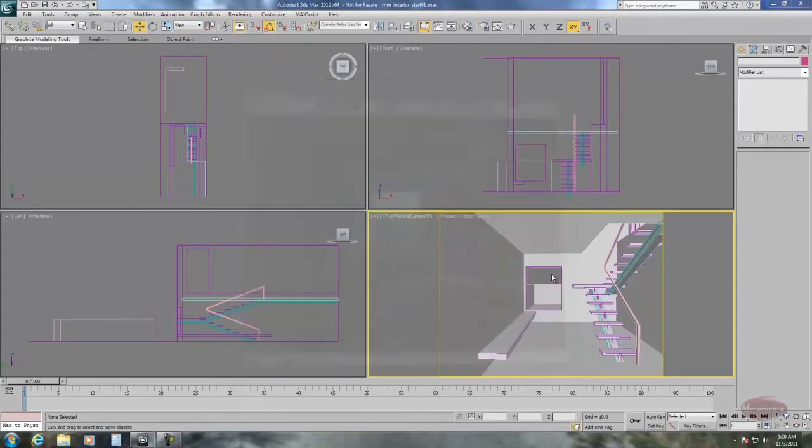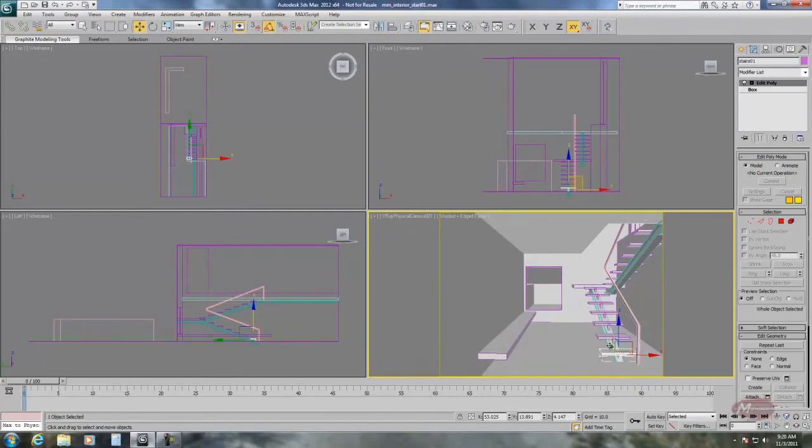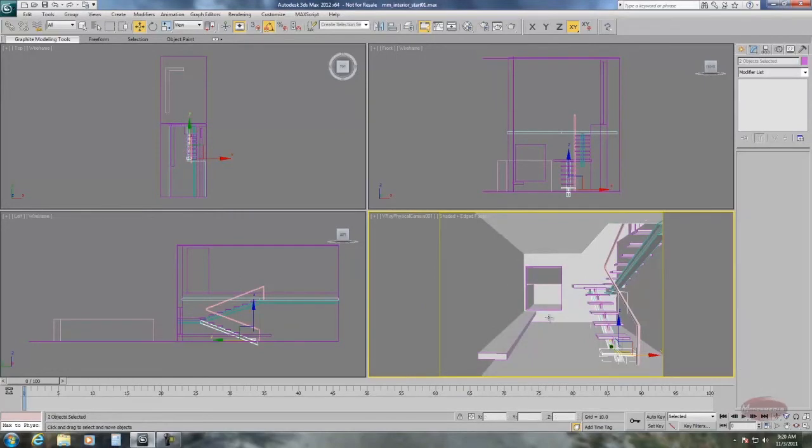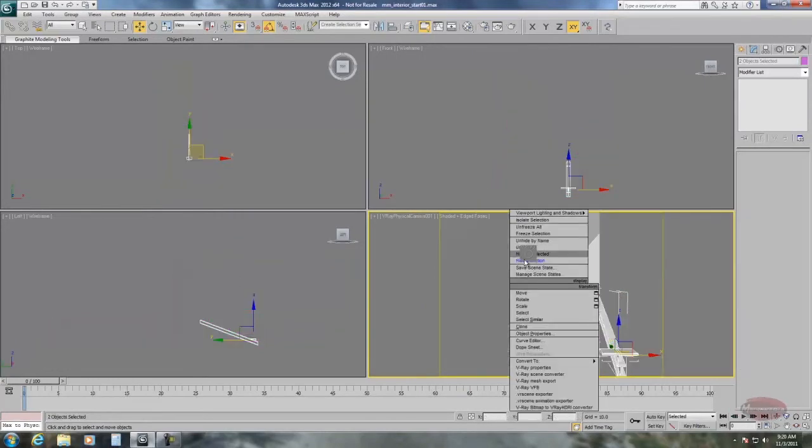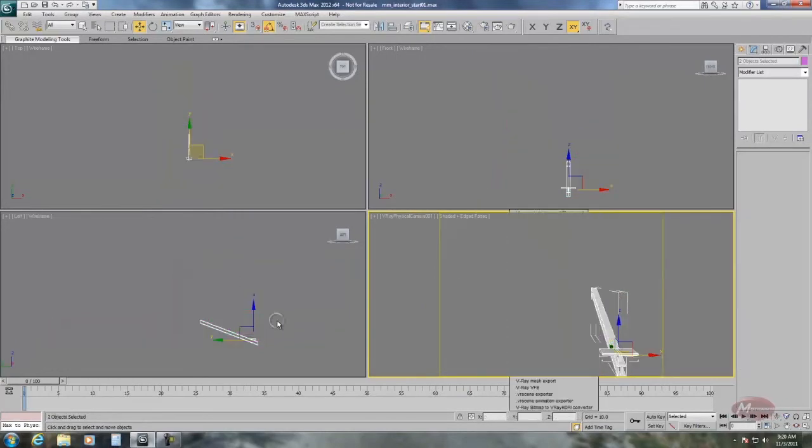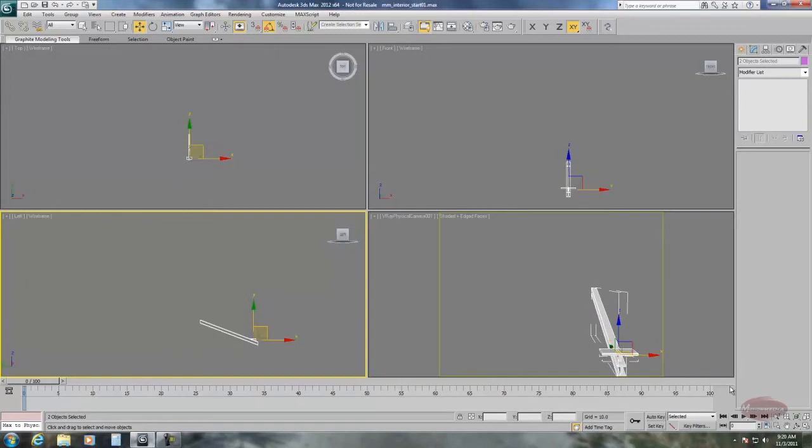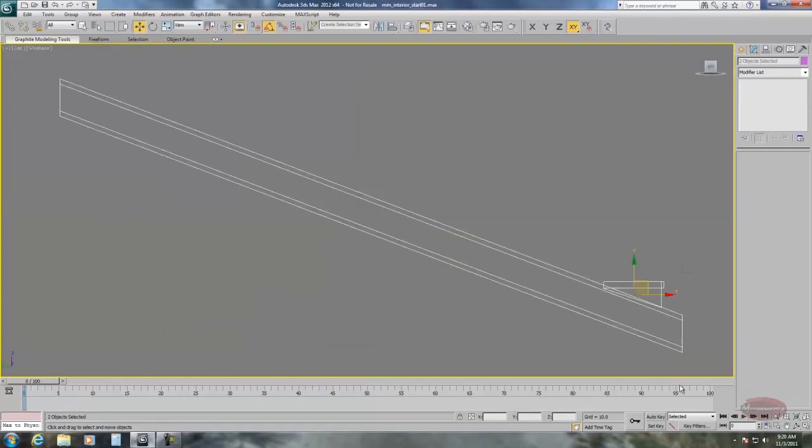For the moment we're going to just take a look at the spacing tool. So I'm going to hide everything in the scene except for the staircase, the first stair and the rail.